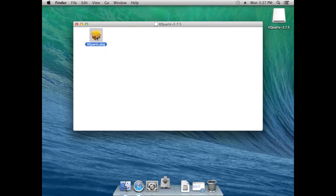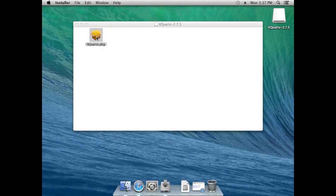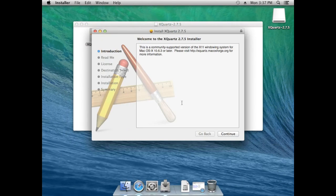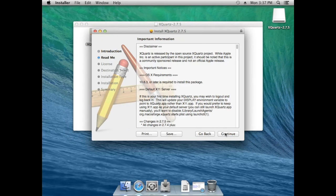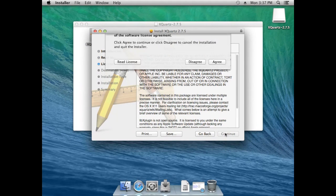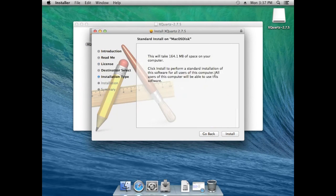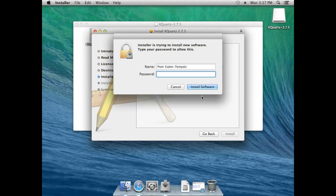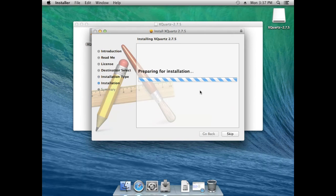Just press Continue, Continue, Continue, and agree to the license. Then install and type in your administrative password.